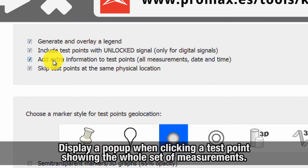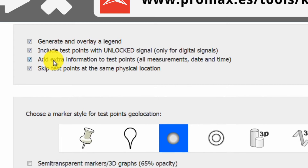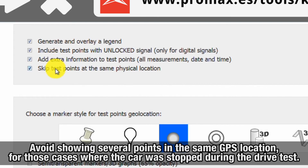You can also add extra information so that when you click on one test point, a box will pop up showing the whole set of measurements taken in that point: power level, carrier to noise, MER, CBR, LBR, and lean margin. And finally, an option to avoid showing several test points in the same GPS location, for those cases where the car was stopped during the drive test.